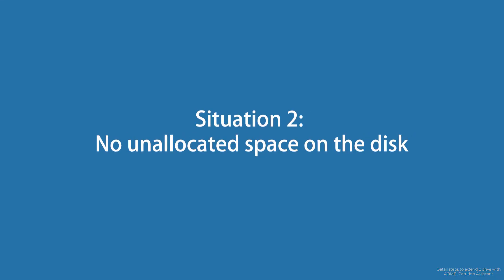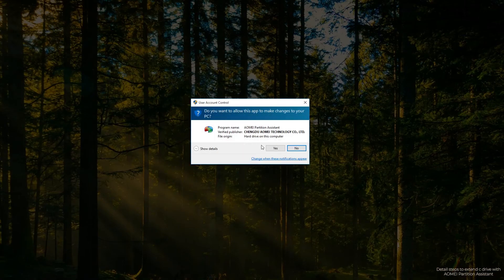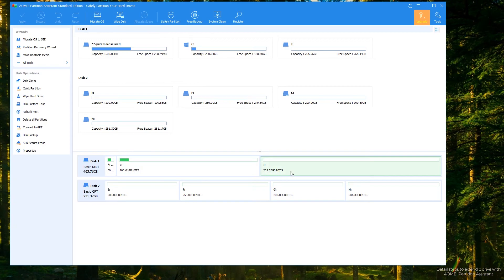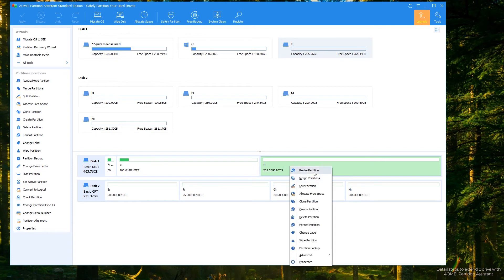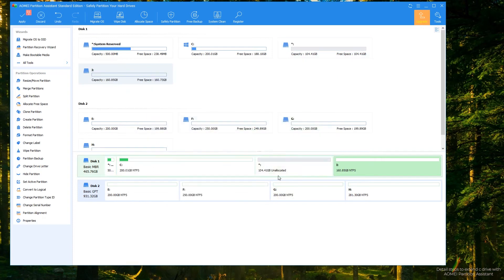Situation two: there's no unallocated space on the disk. Step 1: launch AOMEI Partition Assistant, right-click the partition behind C drive — here it's partition I — and select Resize Partition. In the pop-up window, drag the left handle of partition I rightwards to shrink the partition and create some unallocated space, then click OK.